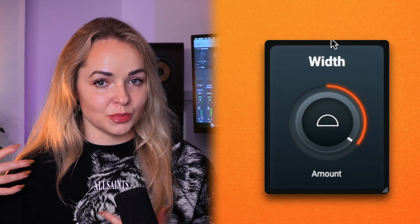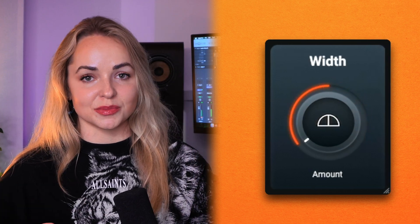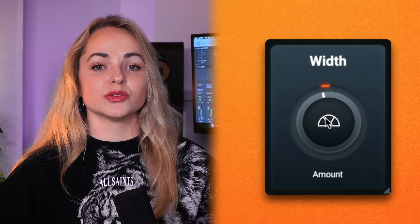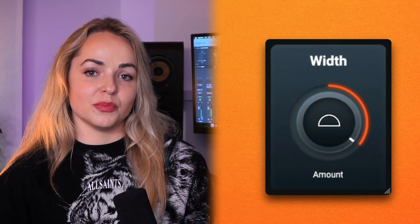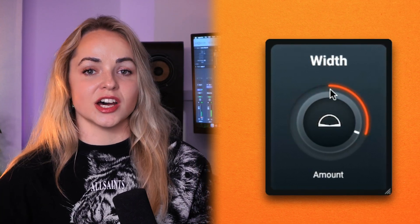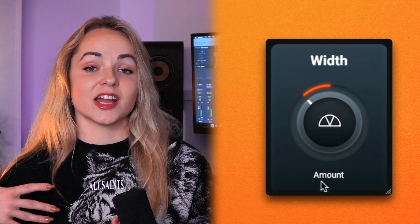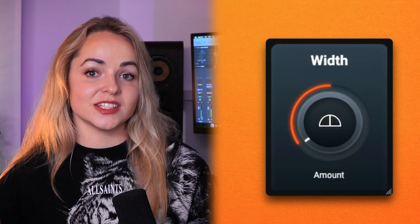Let's take a listen to the difference that the width control makes. I can add more width to my vocals, guitars, and other instruments, and I can also narrow them so that they take up less space in the stereo spectrum.